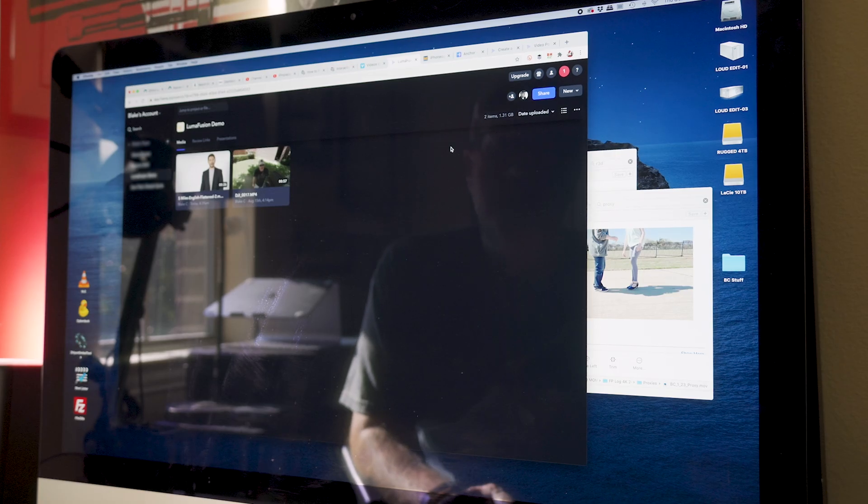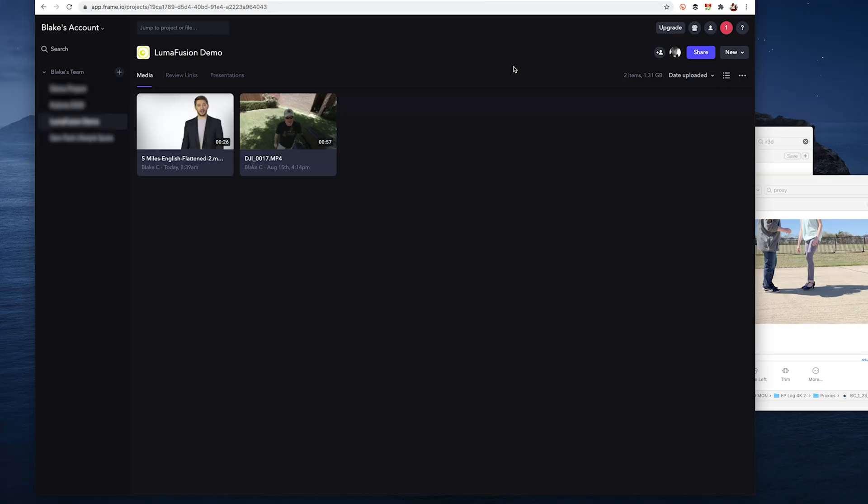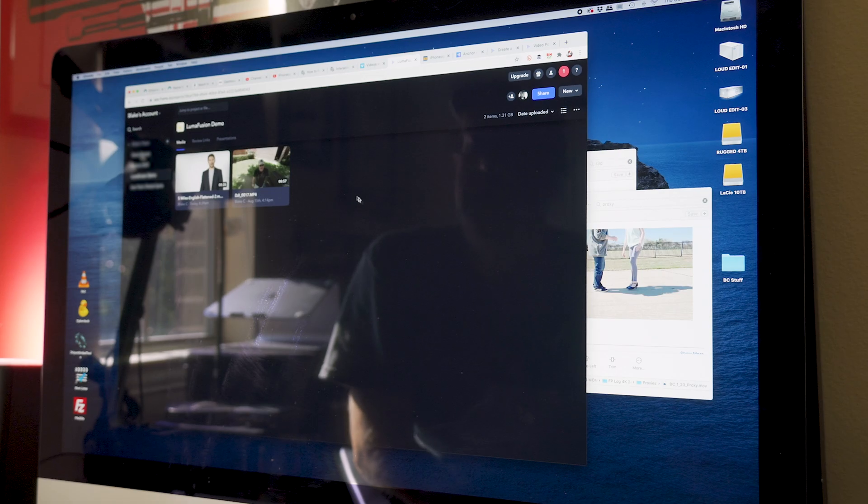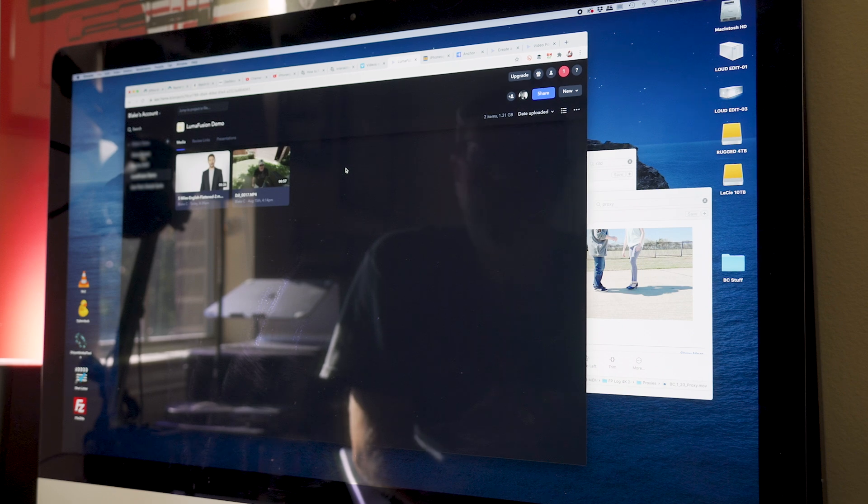And so ideally the mic will be picking up my voice okay. All right, so now I'm at my desktop computer and I'm in Frame.io. So again, this is in the cloud. This is the same thing that's on my iPad, my iPhone, and then within LumaFusion.